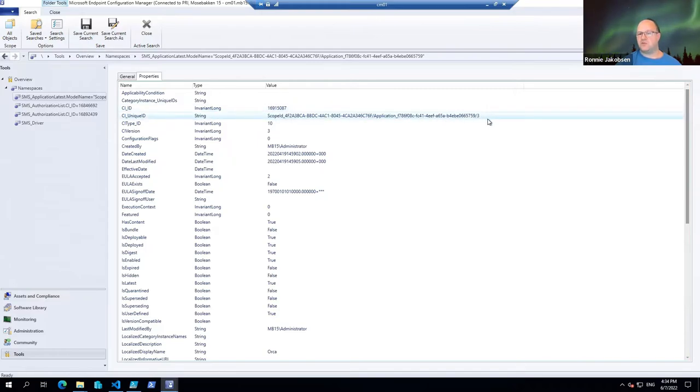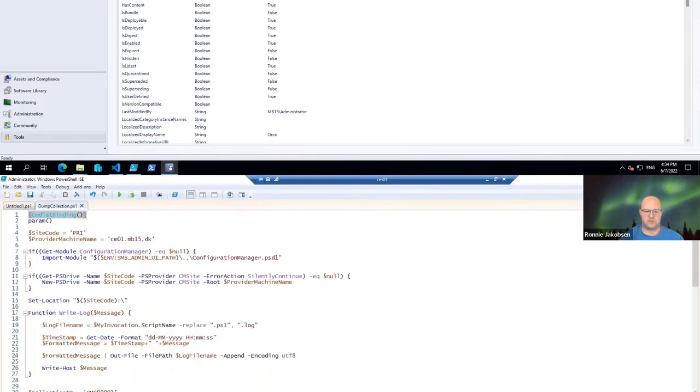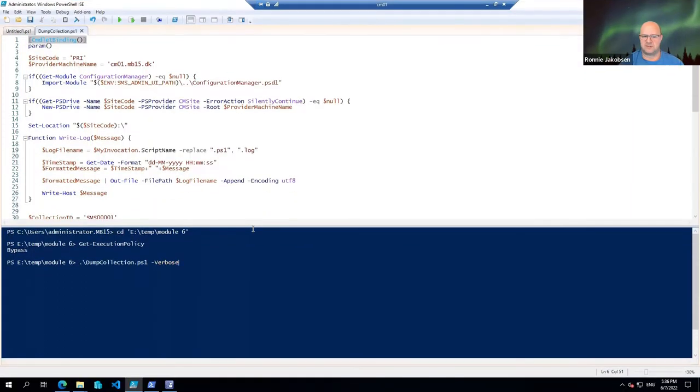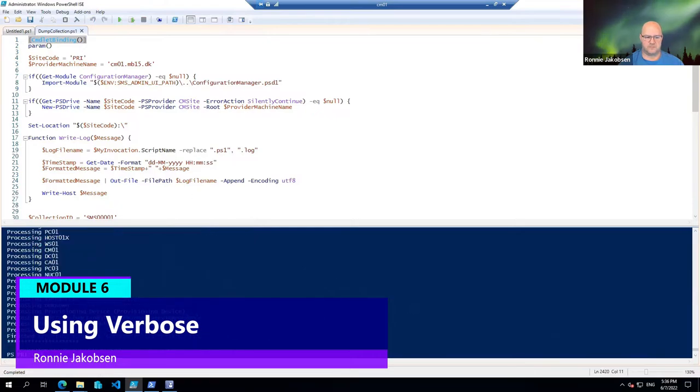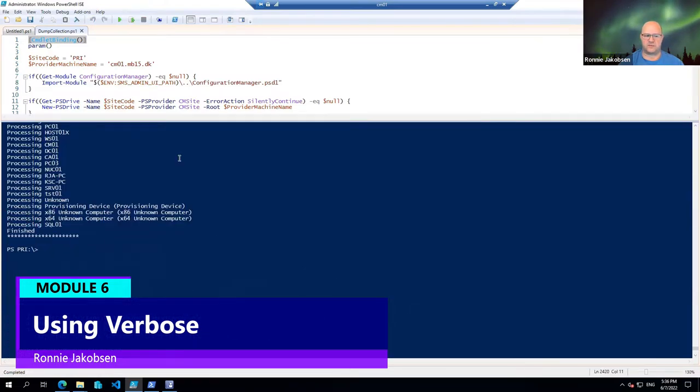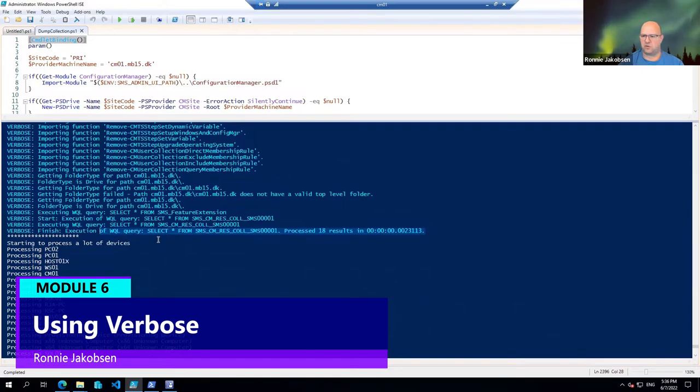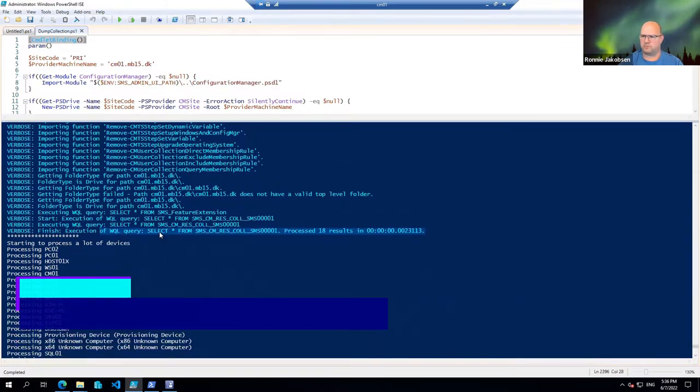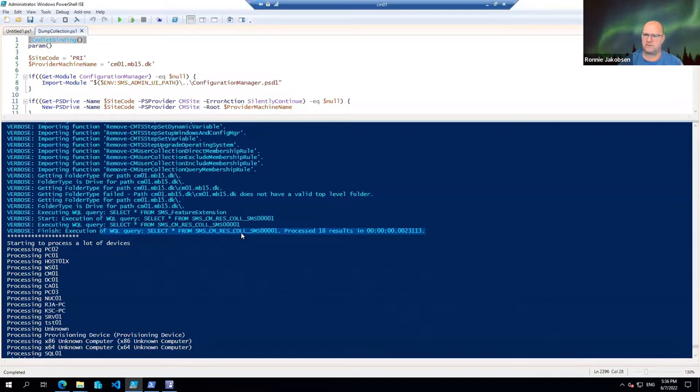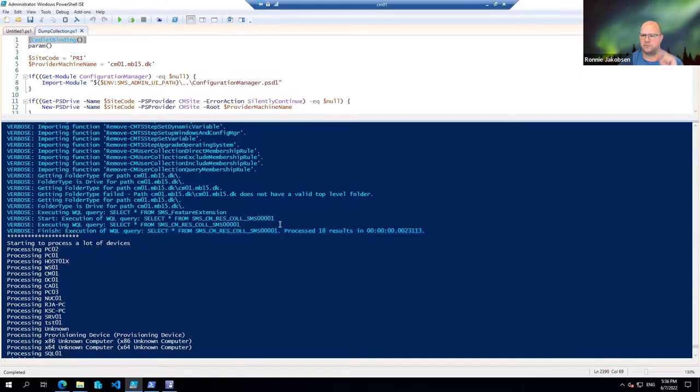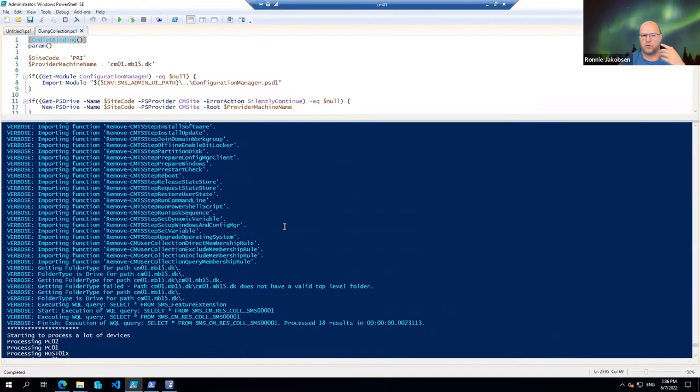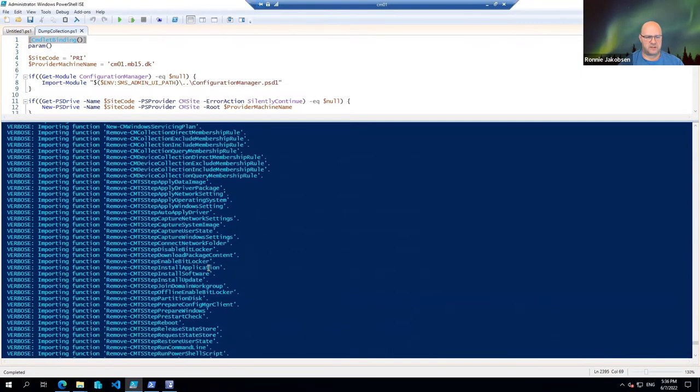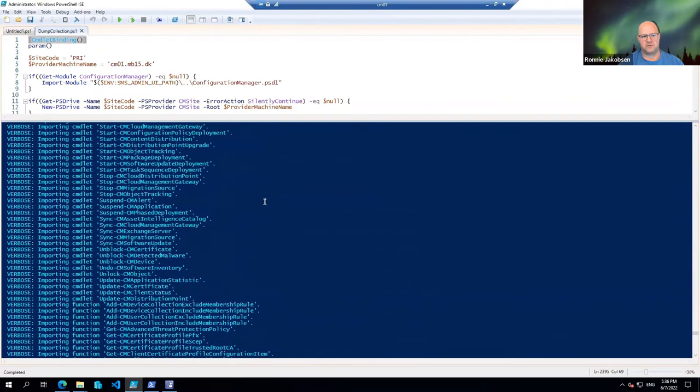If I do verbose, see what happens here. I get a lot of extra information in cyan. Cyan is always verbose. So you should not use that if you do Write-Host. Use something else. Use green, use yellow, use red. Not cyan, because cyan is verbose. And people would expect that to be verbose. So you can see here that this is all output from